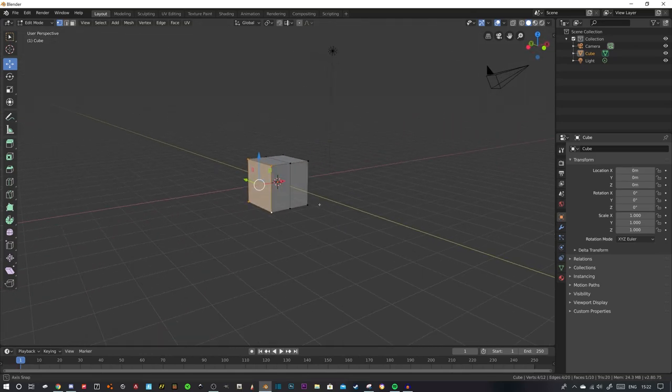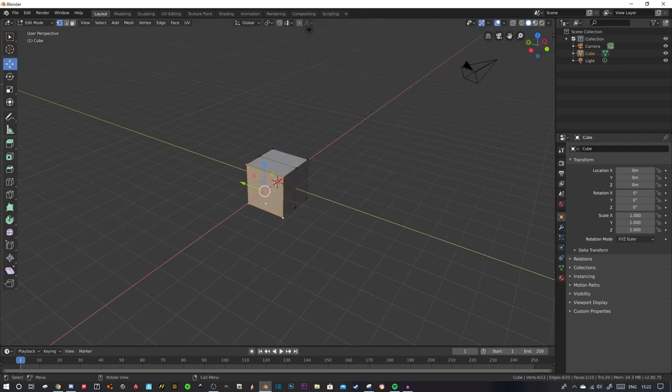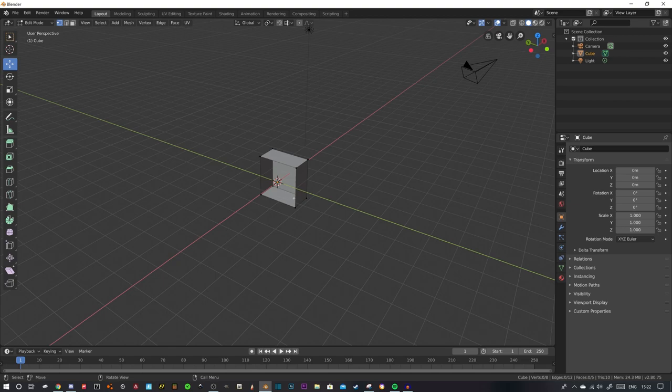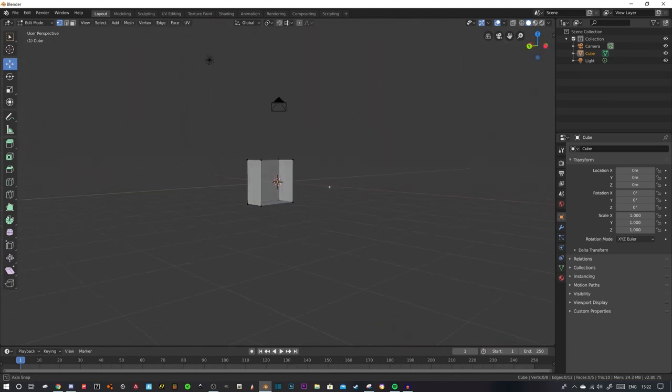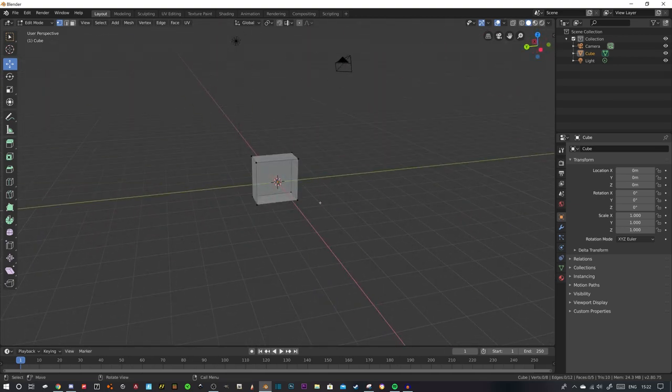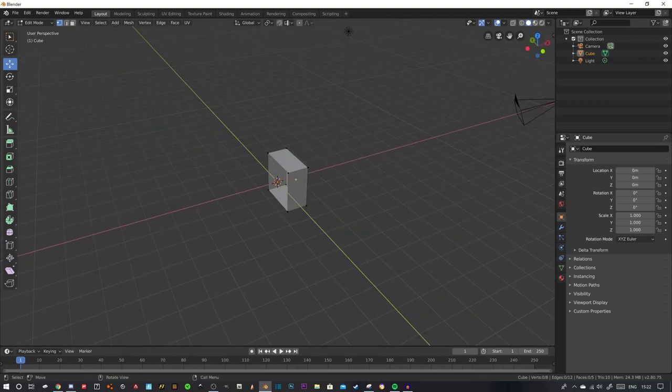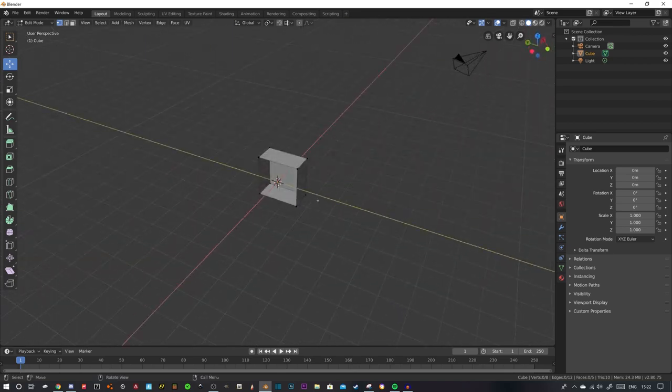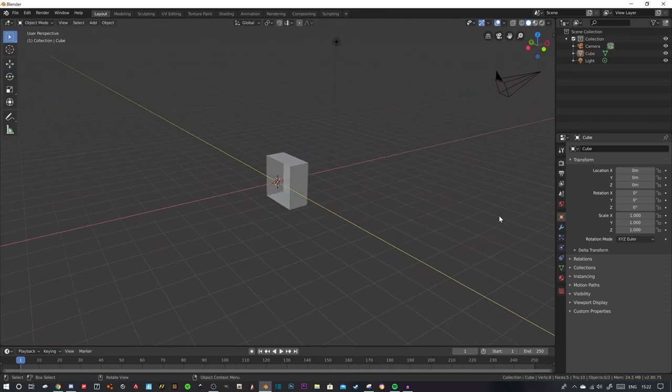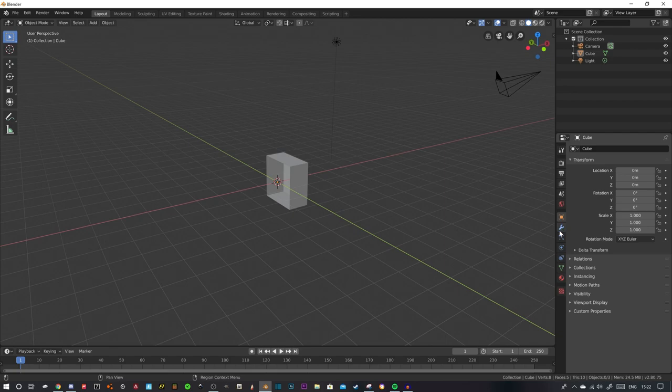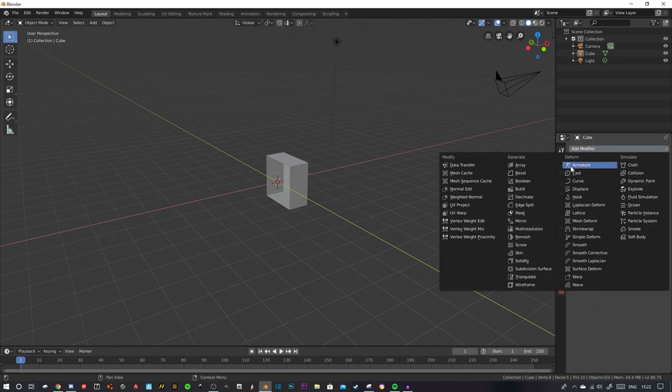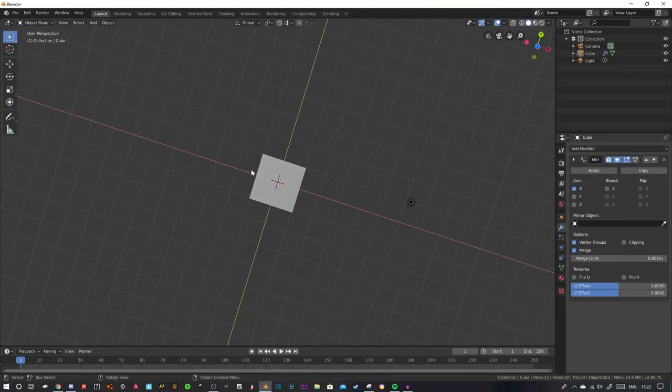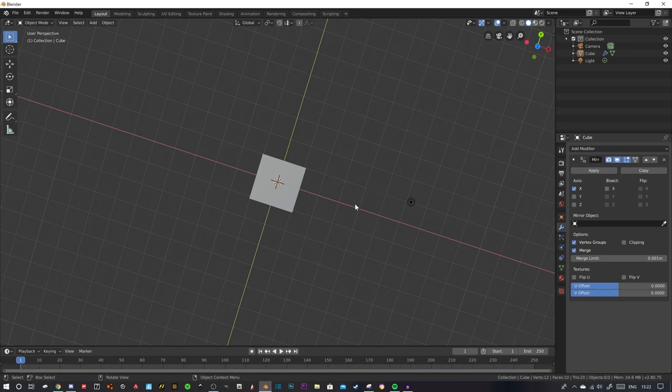Select these vertices by holding down shift and clicking, then click delete, delete the vertices. So you've got half a cube left. Now go into object mode, go into the spanner icon here, the modifier tab, and then click mirror. That is your cube mirrored, so whatever you do to one side it'll do to the other side.